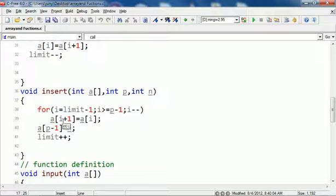At the first time it will be the last element. Limit minus 1 is the last element, so i is the last element, and you move it to the next position.